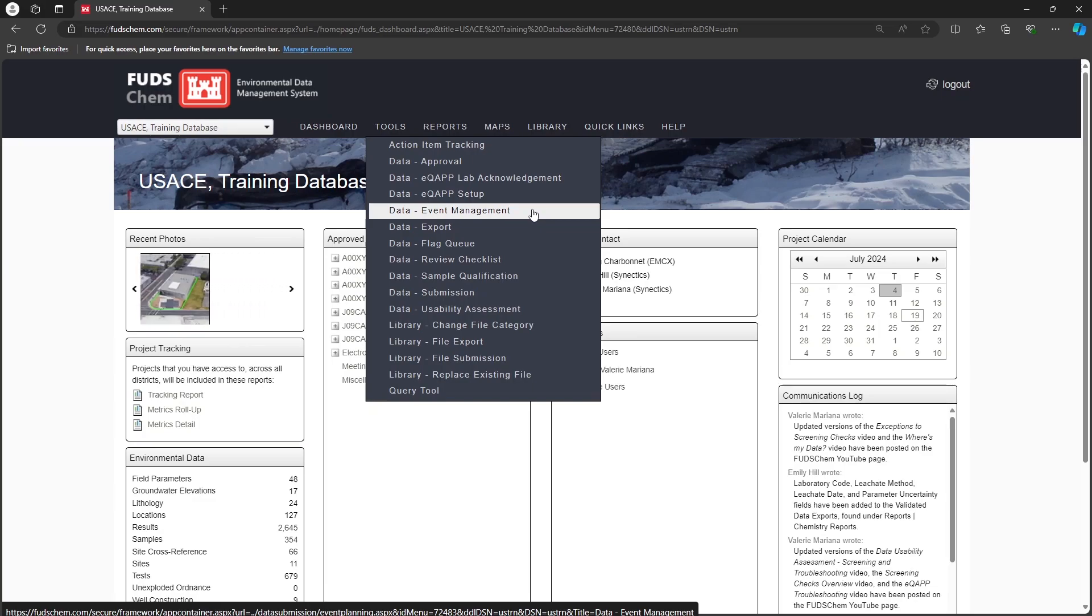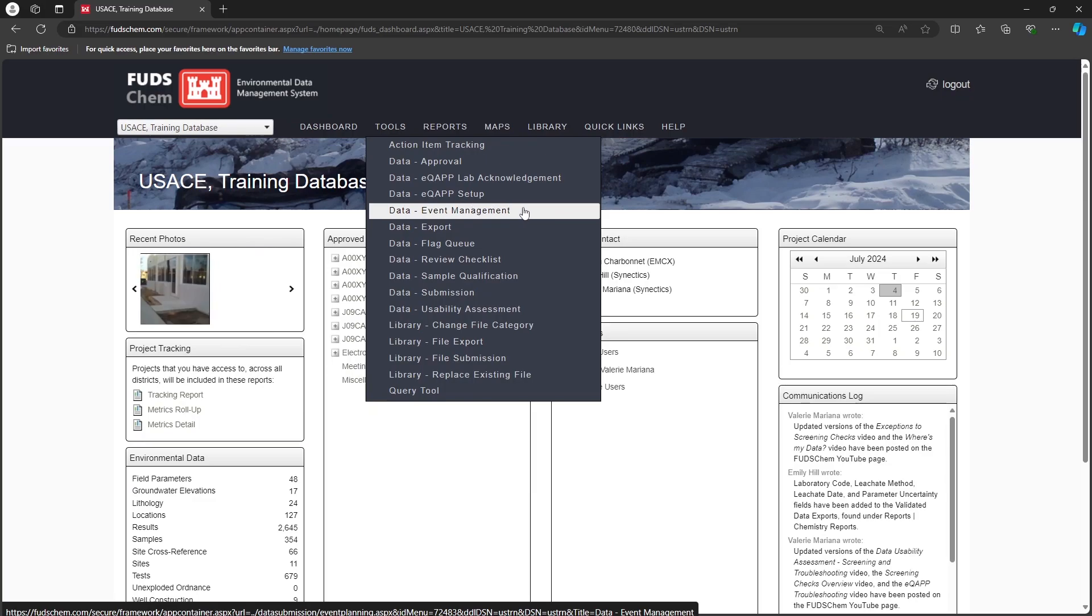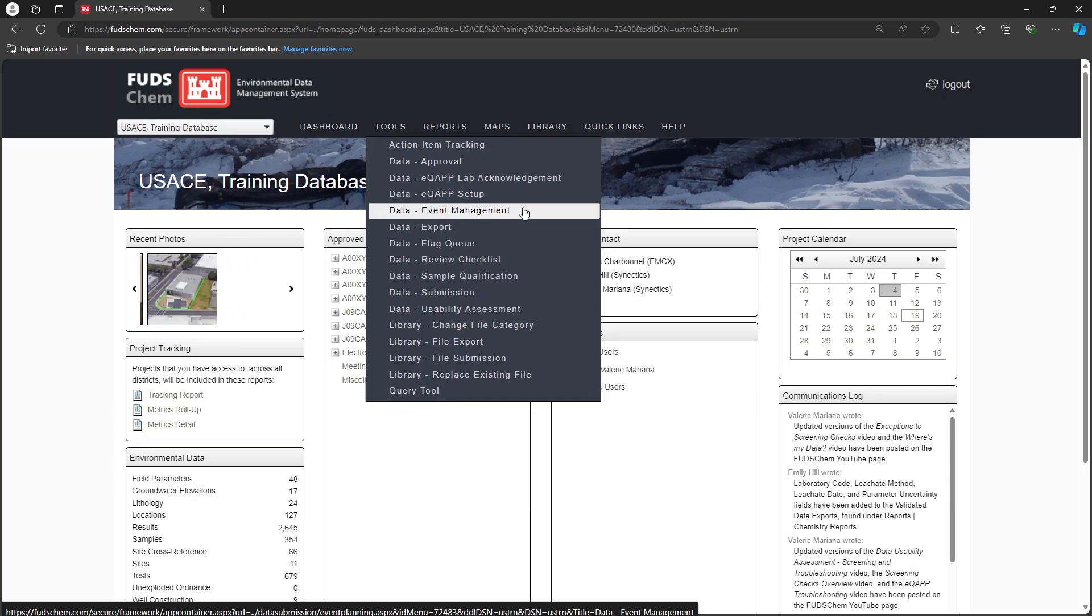This step is completed under Tools, Data, Event Management. For more information, refer to our Event Management tutorial videos, linked in the description.